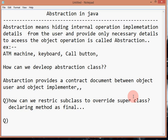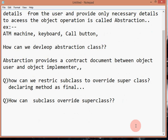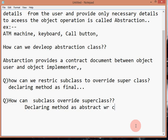How can a subclass override a superclass method? The answer is: by declaring the method as abstract, you can allow the subclass to override the superclass method.